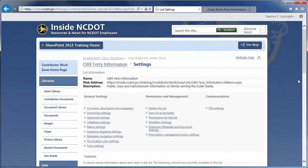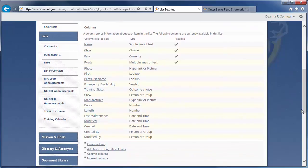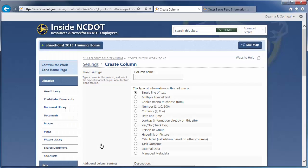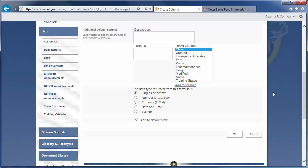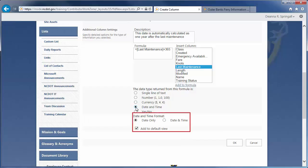The last column is Date of Next Maintenance. Click Create Column. Enter a name. We want the next maintenance to be scheduled one year after the last maintenance, so we should use a calculated column. And enter a description. The Formula text box contains the calculation. Enter the equal symbol to start the formula. Double-click the Last Maintenance column to move it to the formula. Type plus 365 to add a year to the last maintenance date. Since we are working with date and time information, we'll select Date and Time as the output of the formula, then confirm we want Date Only. Make sure this column is added to the default view, then click OK.